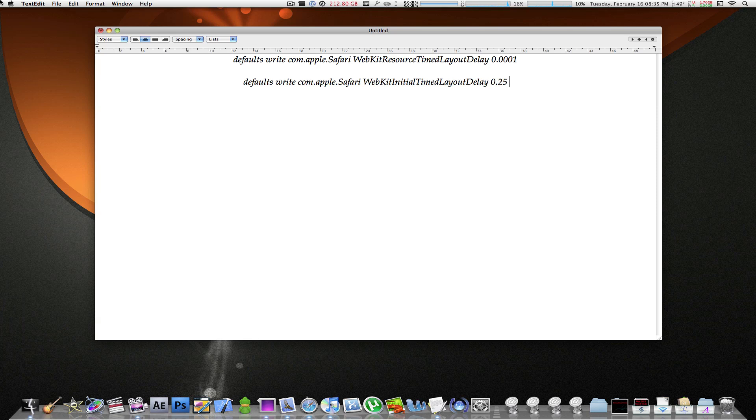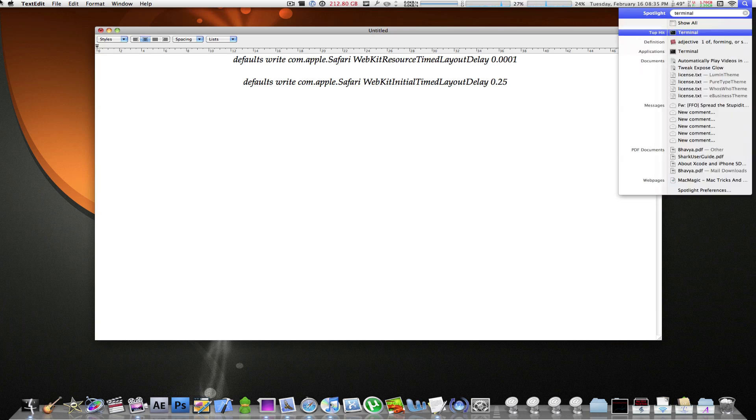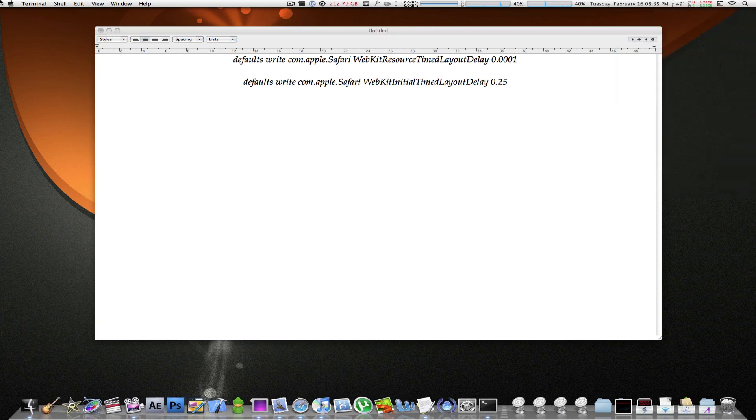So from here, you're going to take these two lines of code, copy, and paste them into Terminal. To launch Terminal, you can just hit command space on your keyboard, and type in Terminal, and just hit enter to launch it.